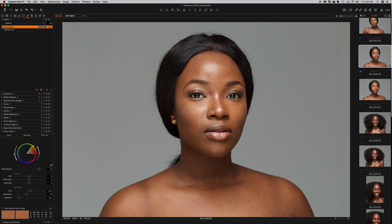Before and after — you can tell that the entire skin tone in the image now has a very uniform look. The problem area has been corrected, and I can now take it into Photoshop to start my retouching process. If you enjoyed this tutorial, let me know in the comments below. If you haven't subscribed, please do so, and share this with your friends. Thank you very much and see you in the next one.